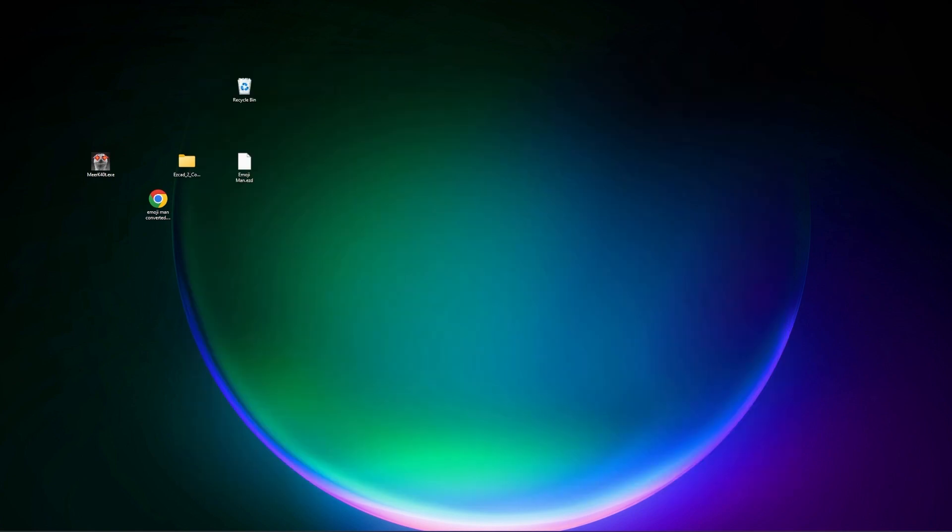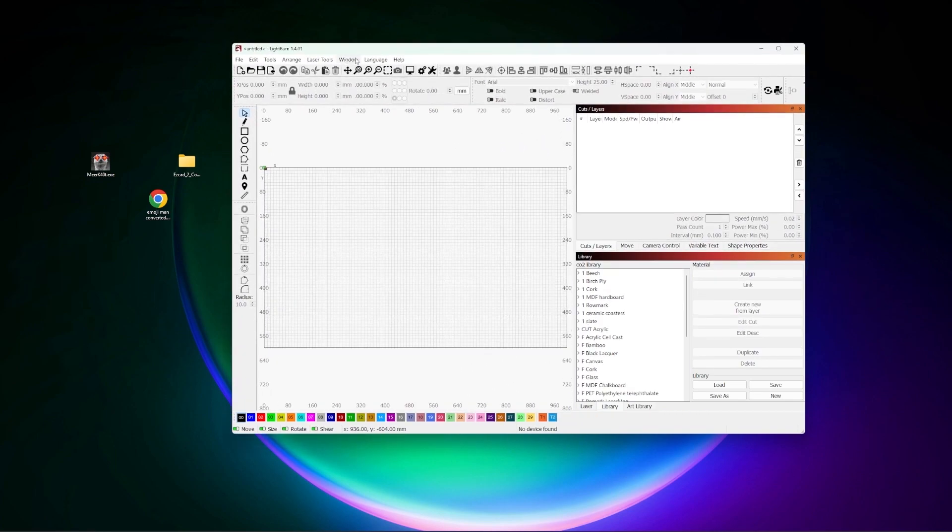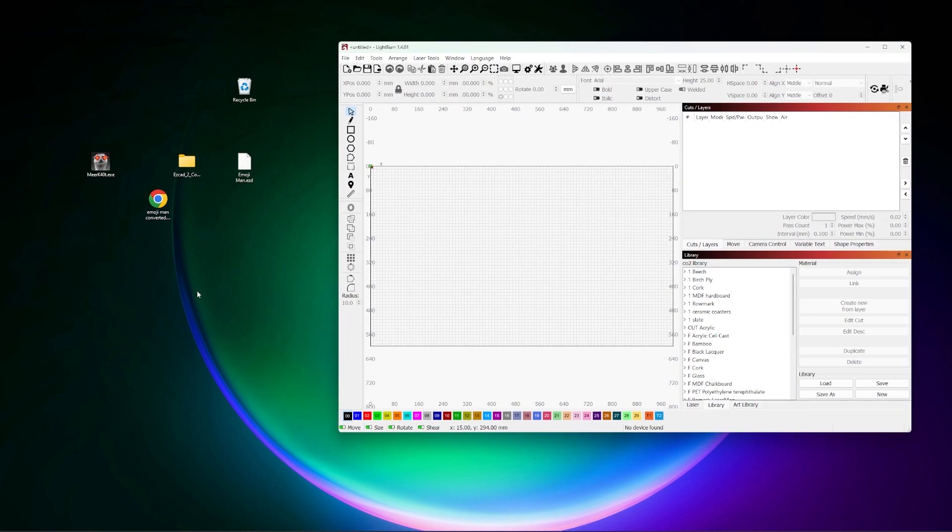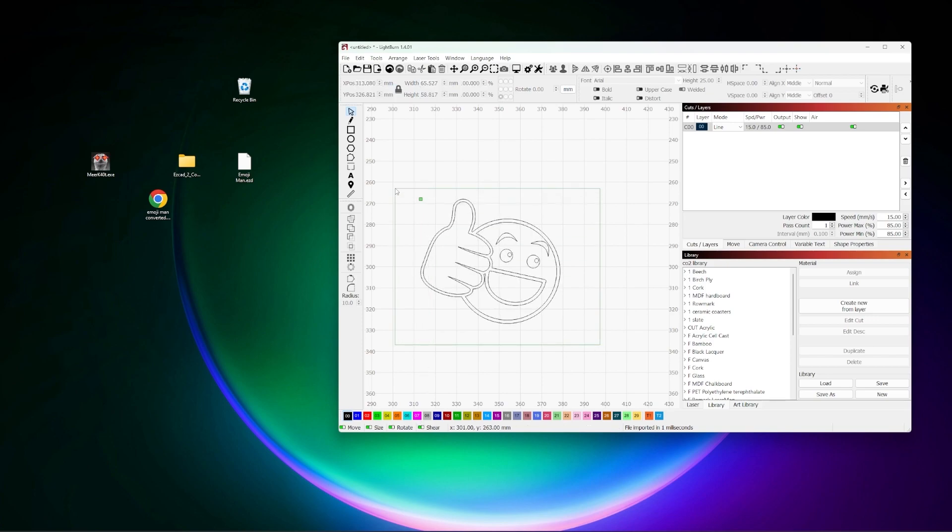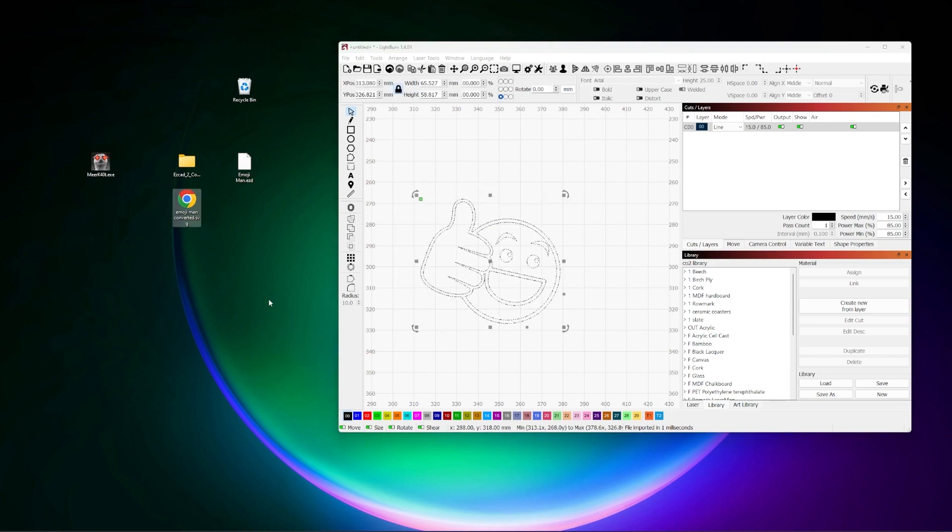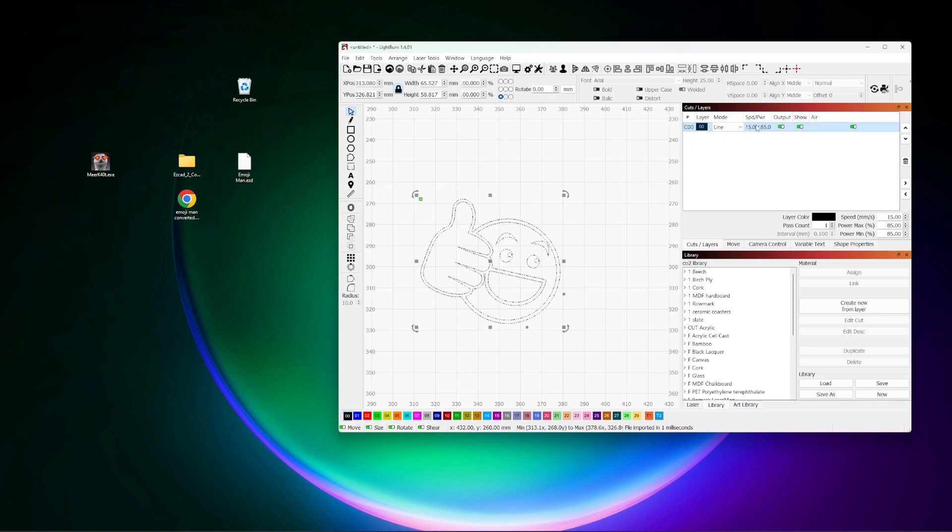Now, what we're going to do is we're going to switch over to Lightburn. So we have Lightburn open here and we have our SVG. I've already gone ahead and dragged this in. And this is straight from our Emojiman converted.svg file we generated from Meerkat or Meerk40t, whichever you will.